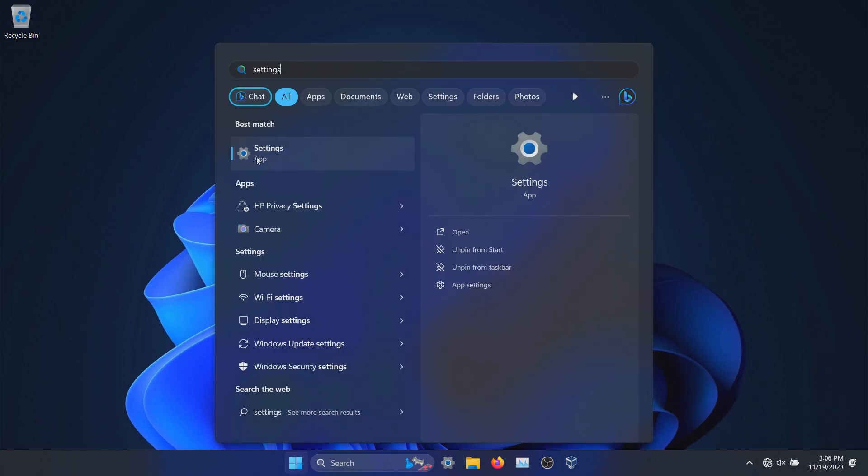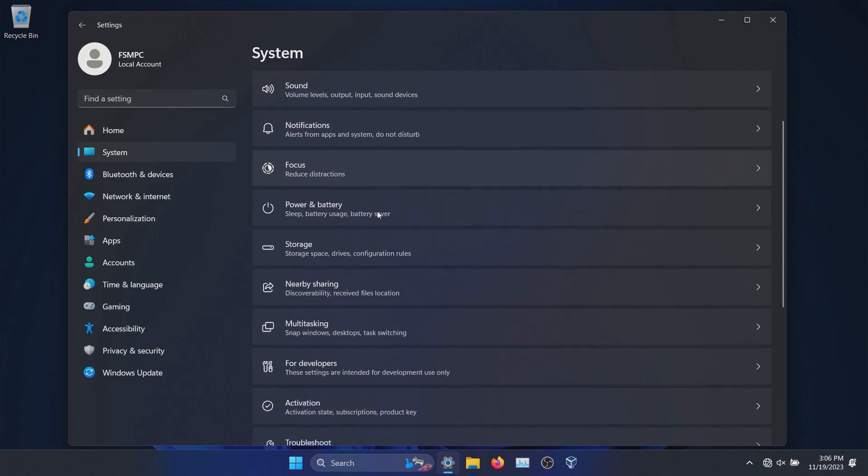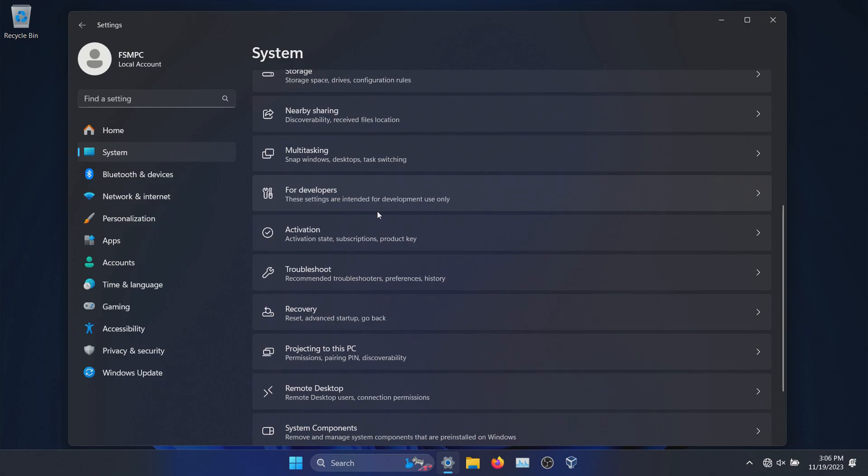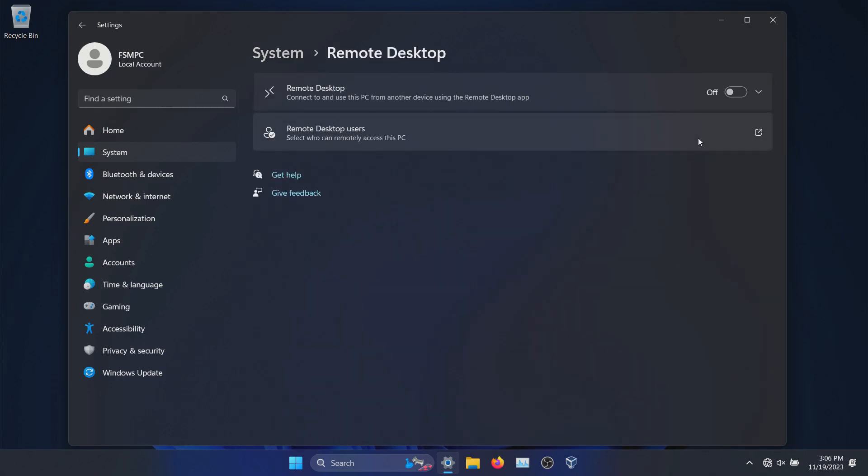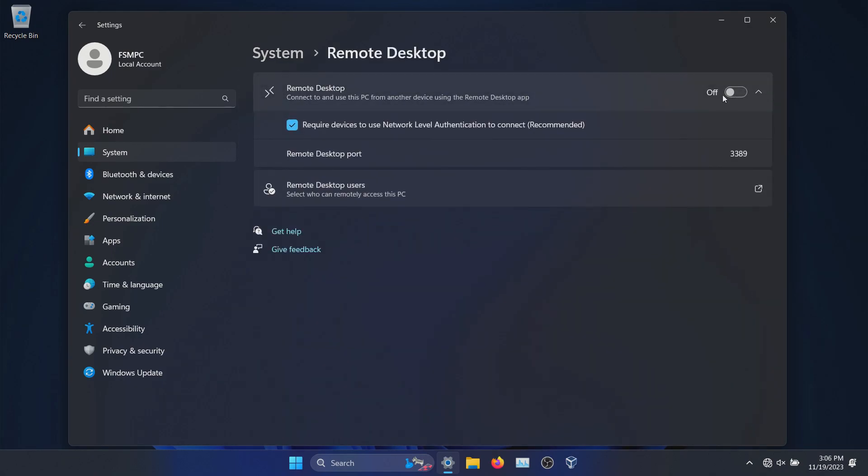To get started, I'm going to come down here and click on the Windows Start button, search for Settings and then open up Settings. And the first thing you'll want to do is click on System and then scroll down just a little bit until you see Remote Desktop. Click on this. If you are not using Remote Desktop, you need to make sure that this is turned off and also make sure that this box is checked.